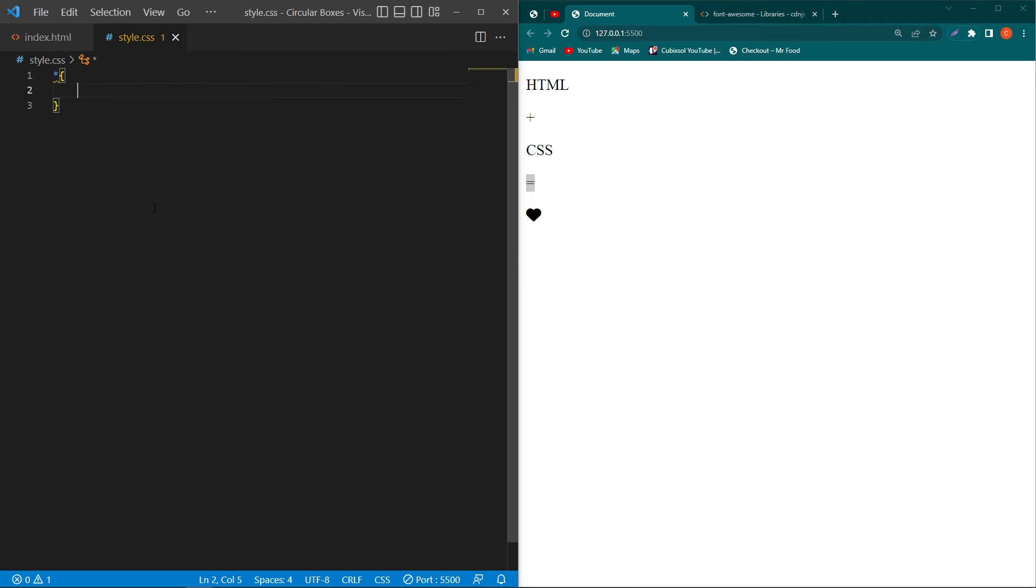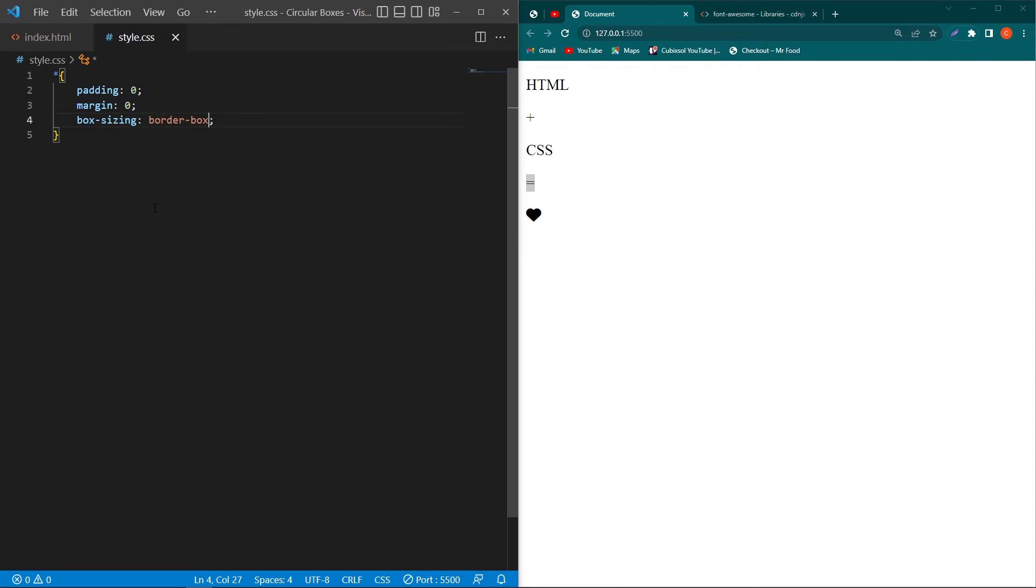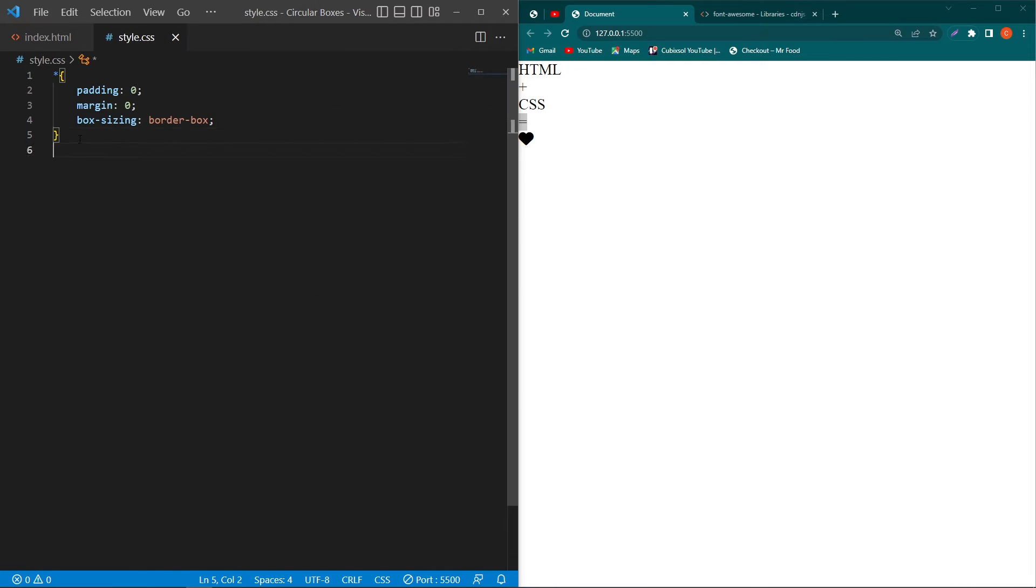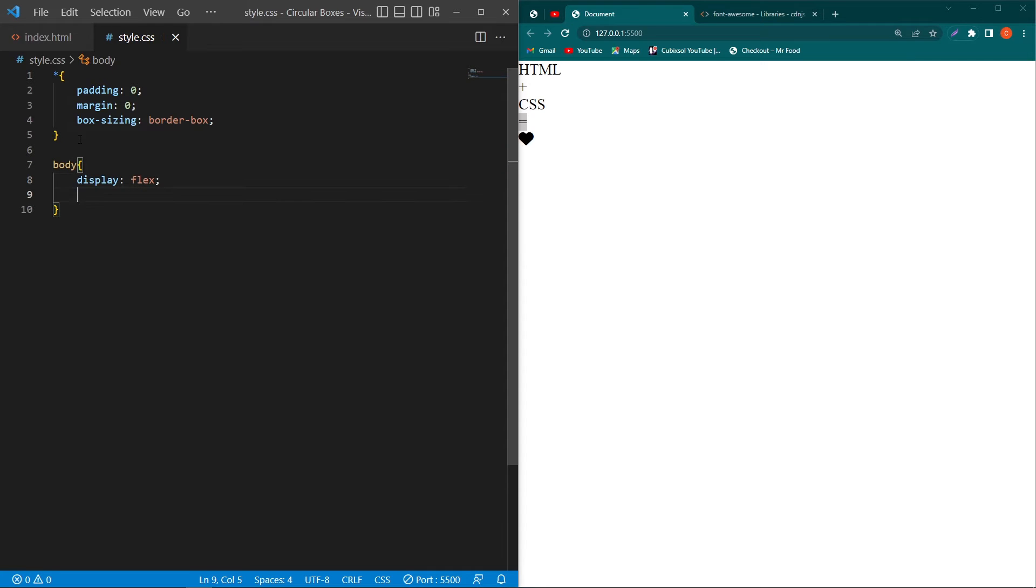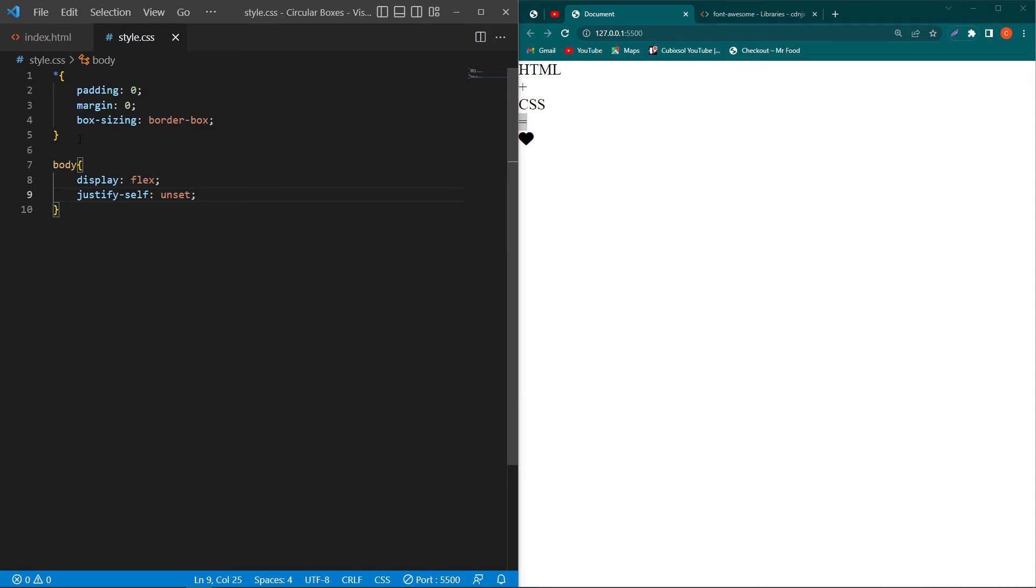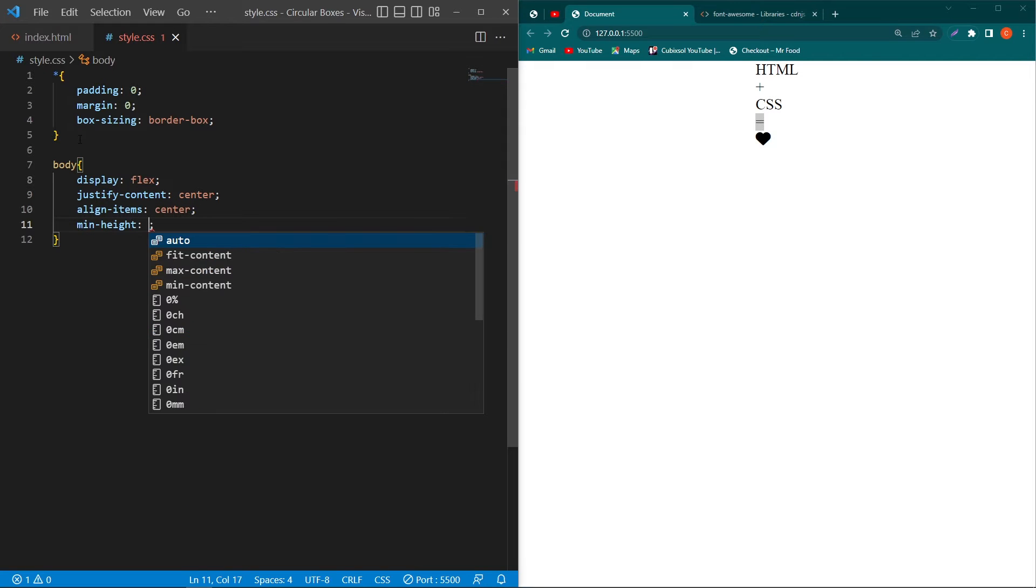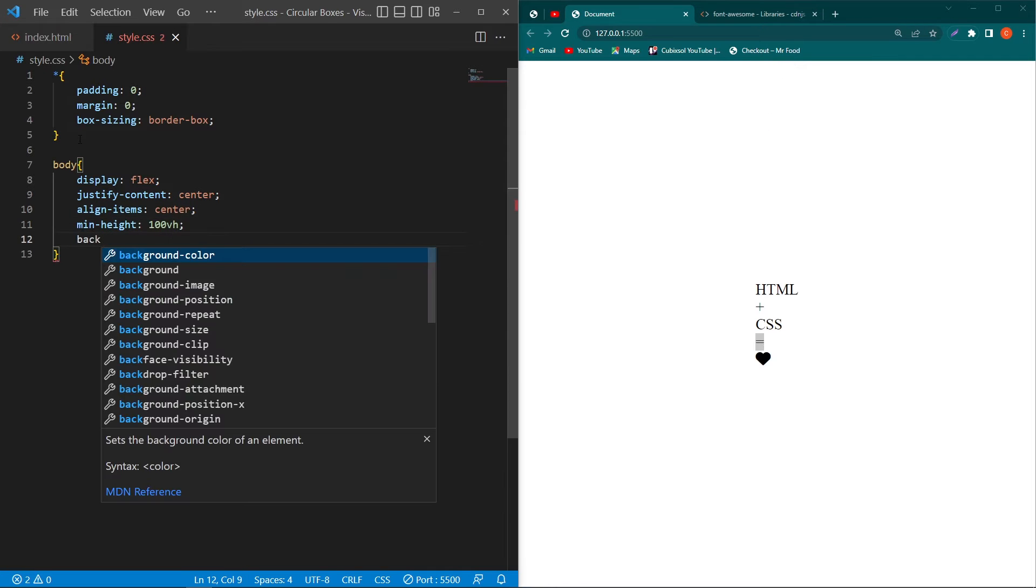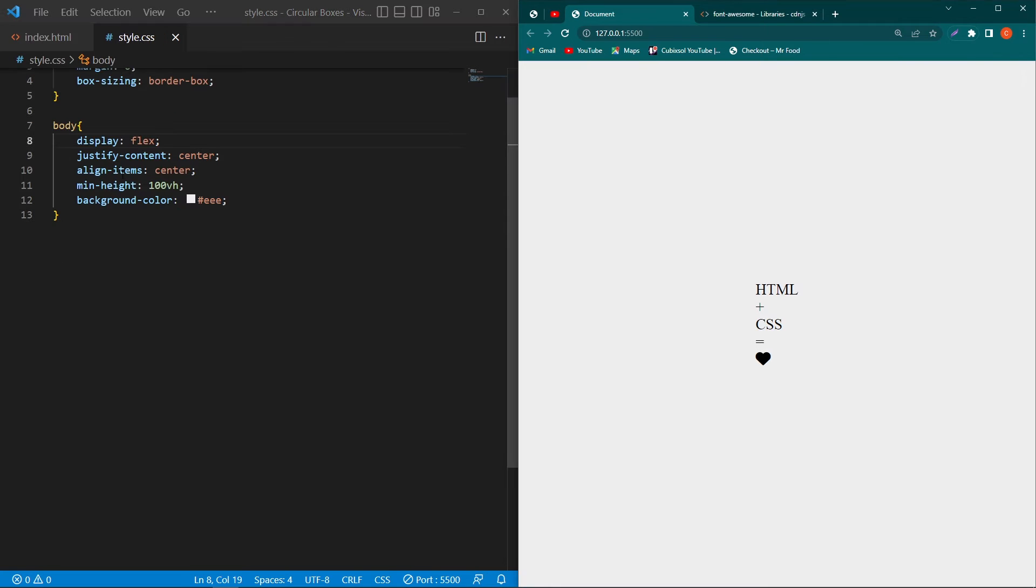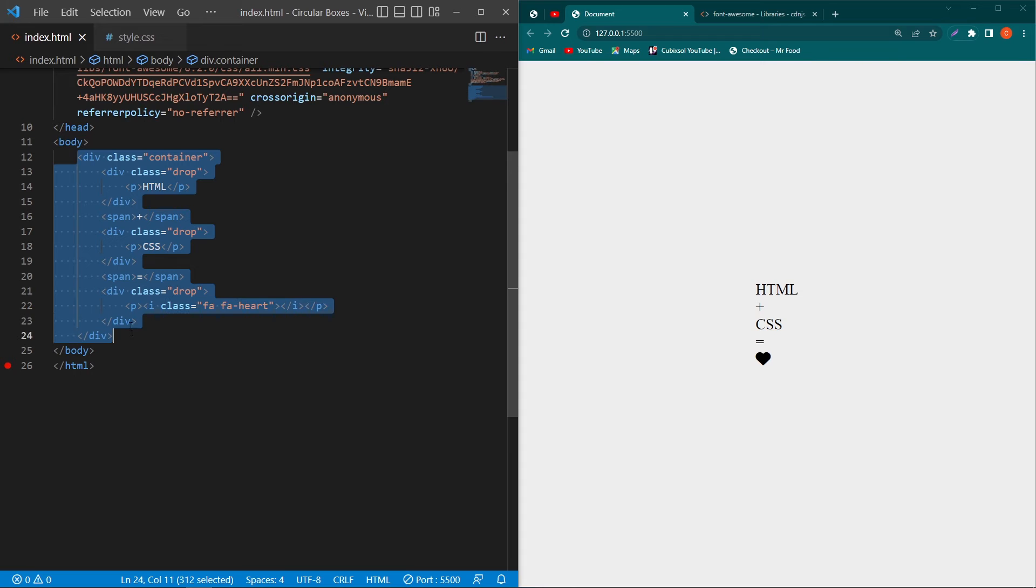Then open the style.css and type here star, padding 0, margin 0, and box-sizing border-box. Then from index.html copy this body element and paste this element here and type display flex, justify-content center, align-items center, minimum height 100vh, and background-color #eee. So by writing these four lines your container div will move exactly at the center position of your screen.